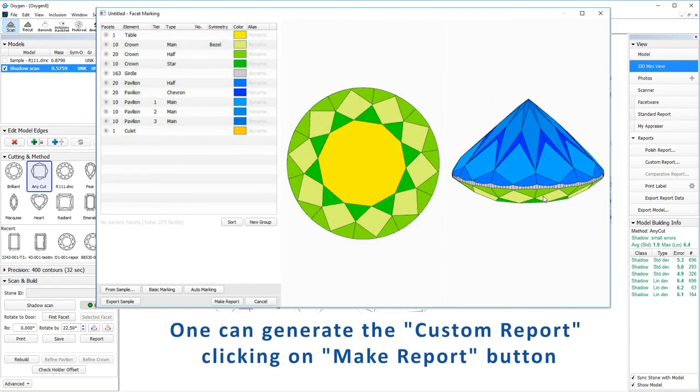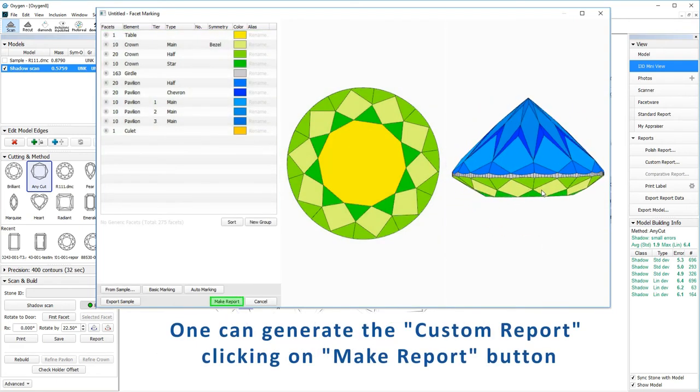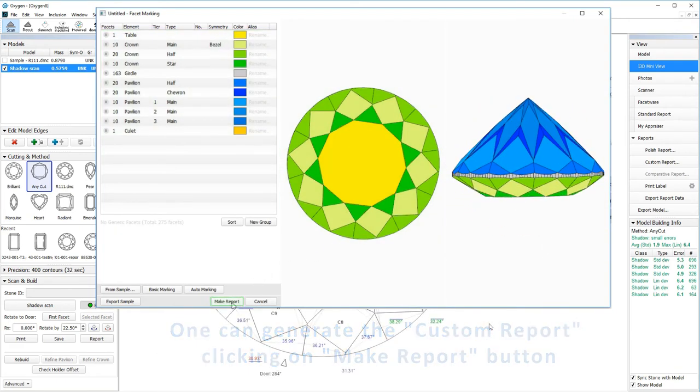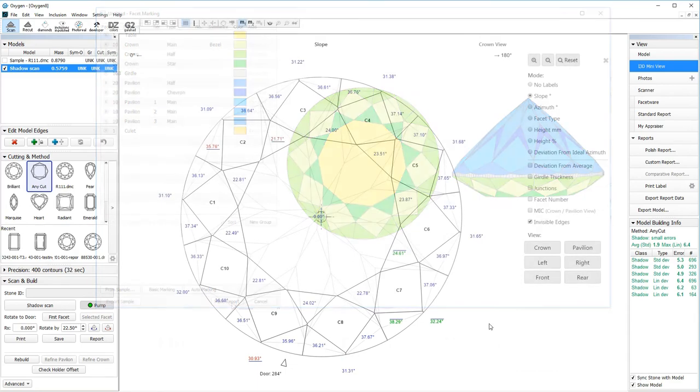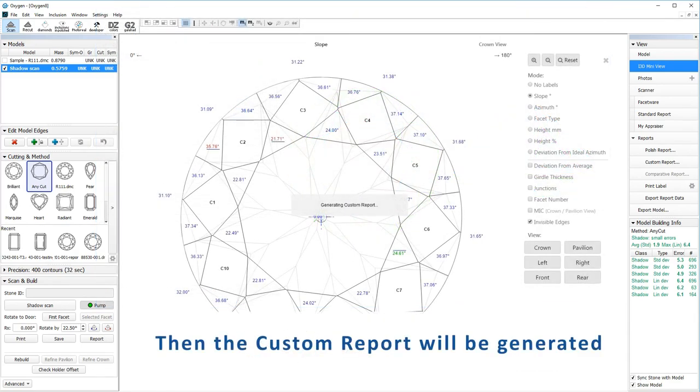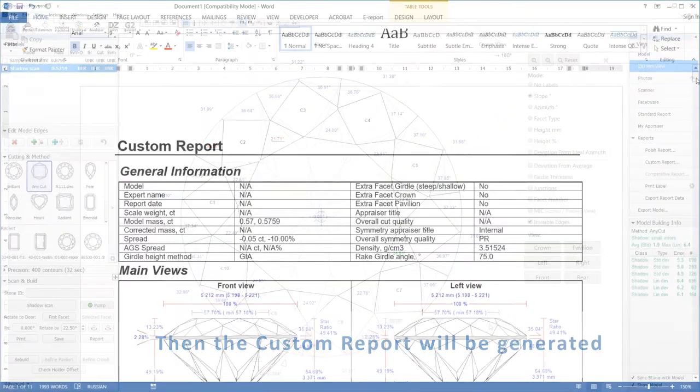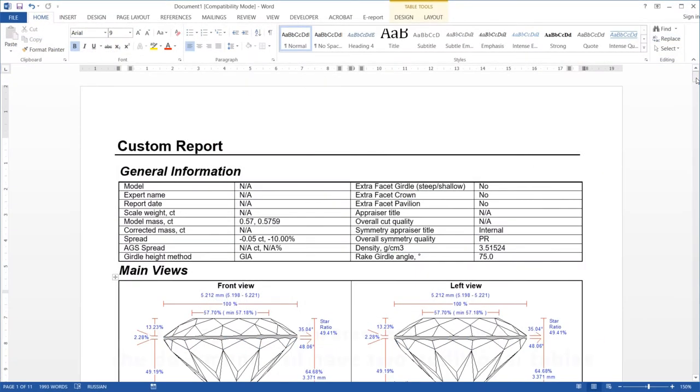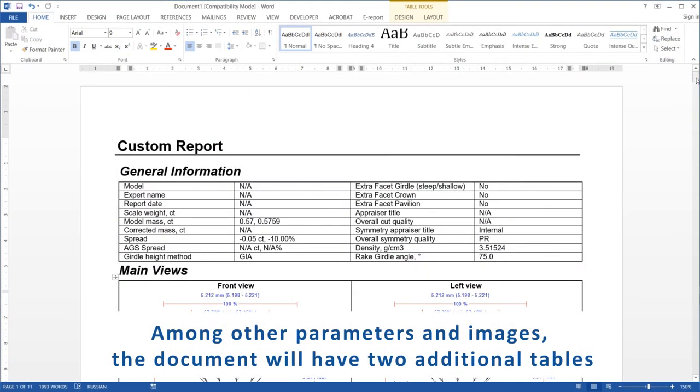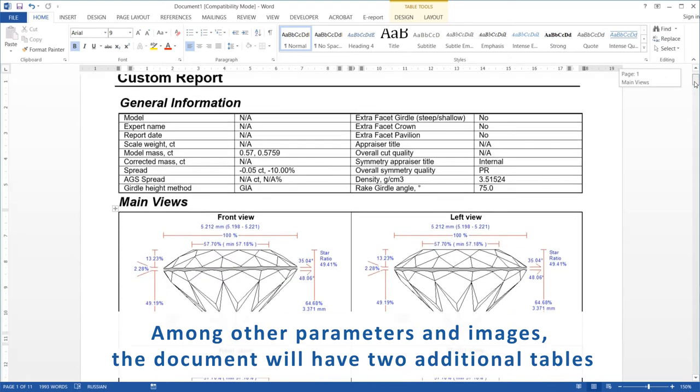One can generate the custom report clicking on make report button. Then the custom report will be generated. Among other parameters and images, the document will have two additional tables.